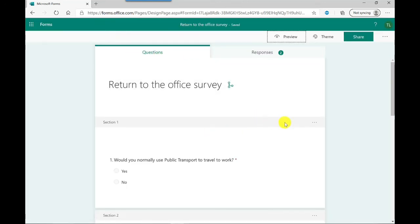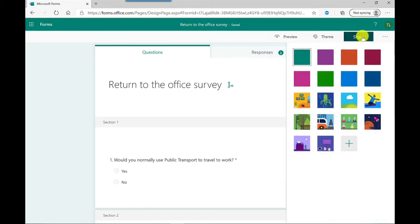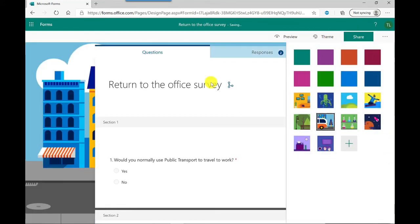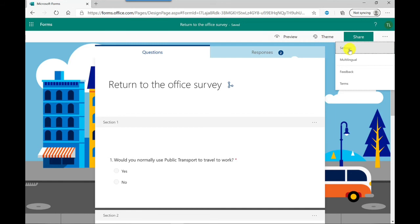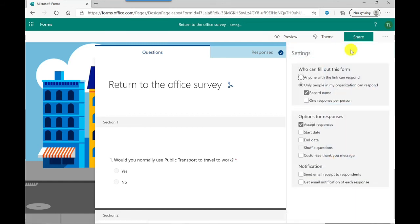Okay, so that was the preview. Other things to mention, if you wanted to you can add a theme. If I go to theme here there's a selection of themes to choose from. Let's go for this bus because it's all to do with travel. Next, let's have a look at the settings. If I click here for more options you've got settings.